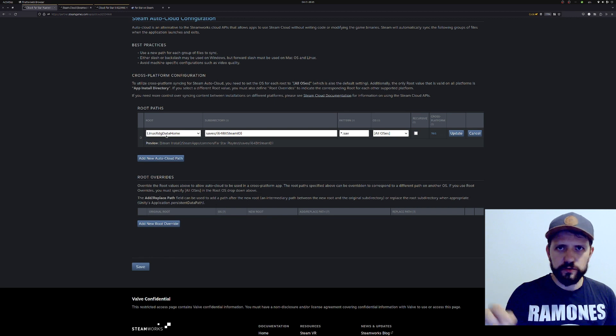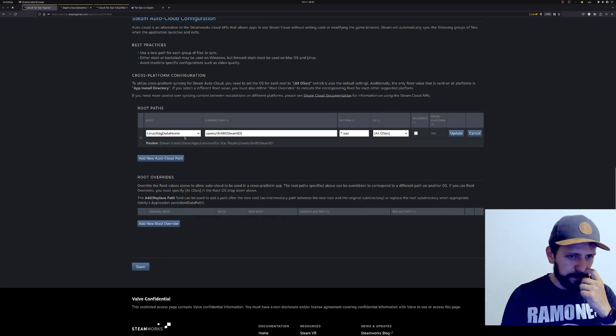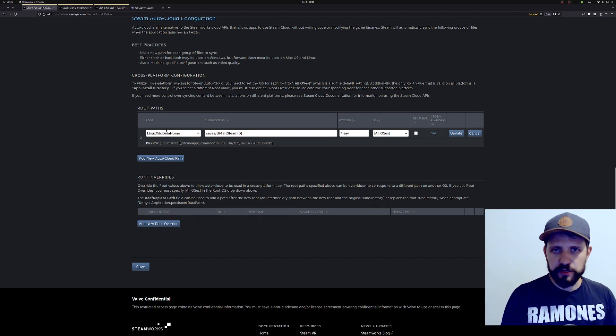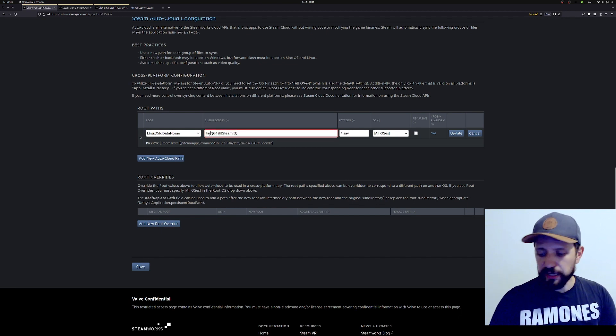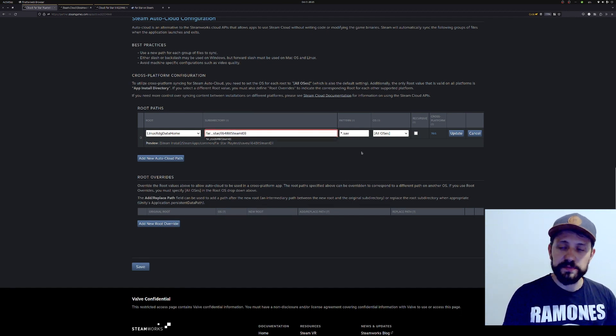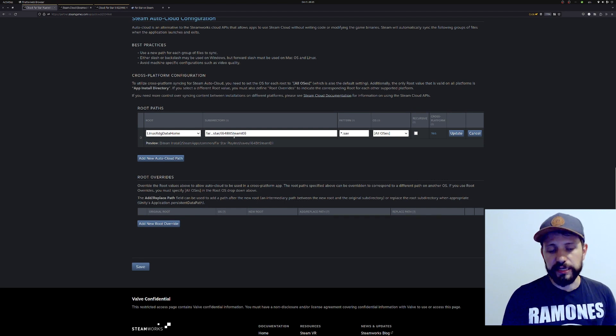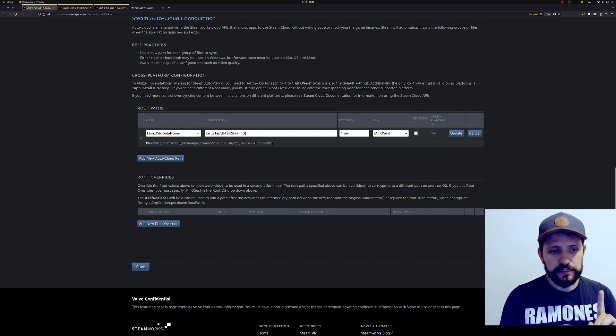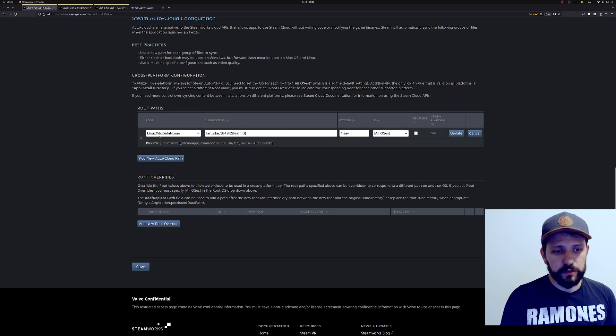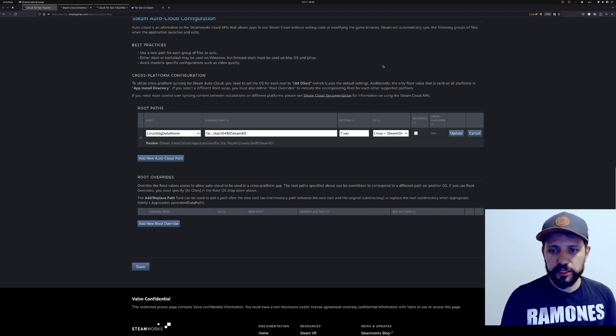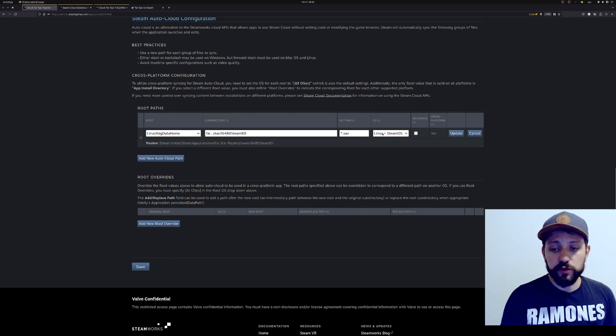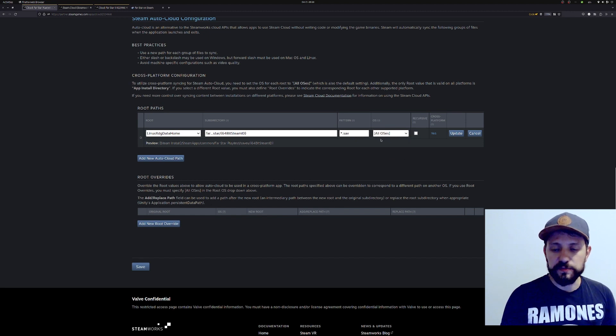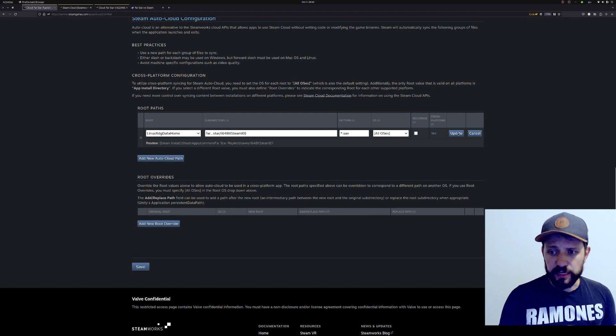I usually choose the Linux one because this is the one I work with day-to-day. XDG data folder, I think it's the dot local slash something. Actually this can be different depending on the Linux system, but it doesn't really matter. I know that my game maps to Farstar, that's my game's name. And I will still keep the 64-bit Steam ID. Here's one detail - if we start this configuration using the Linux data home, this will come with Linux and SteamOS by default. You don't want that. You want this to be all OSes because you're going to override that for the other operating systems.